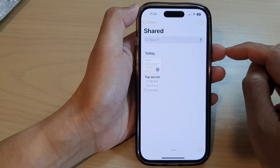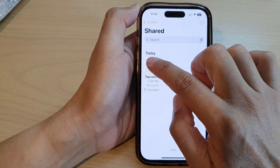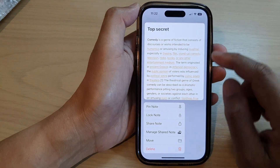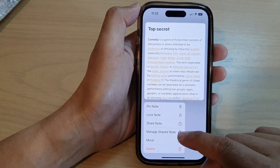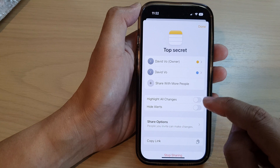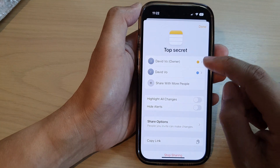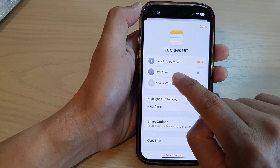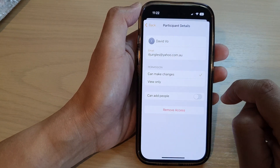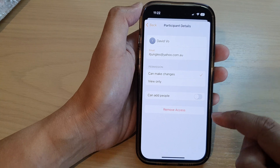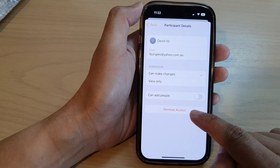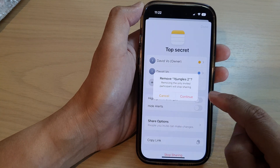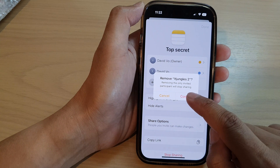Next, touch and hold on the shared note and then tap on 'Manage Shared Note.' Then tap on the person that you want to remove access from — for example, this one right here. At the bottom, tap on 'Remove Access' and then tap on 'Continue.'